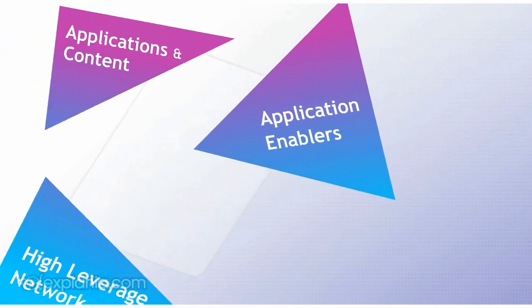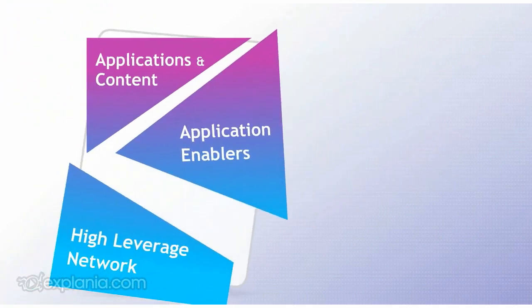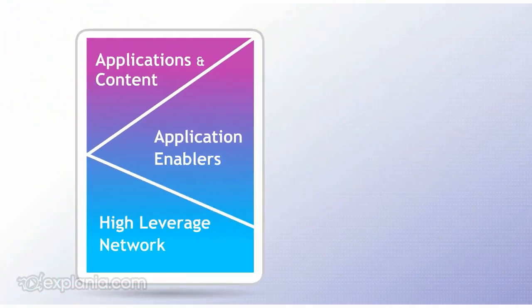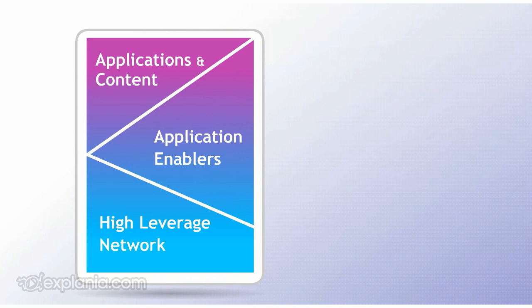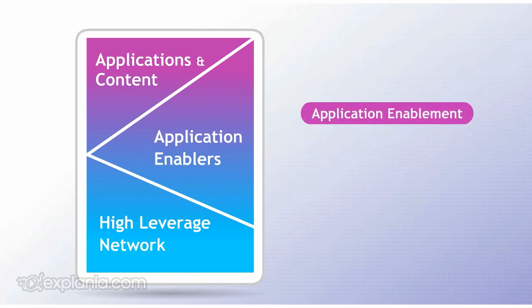What is so different about the converged backbone transformation solution? Alcatel-Lucent has recently unveiled its high leverage network framework as a critical part of the overall applications enablement vision.